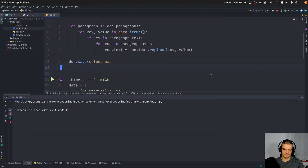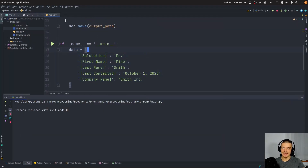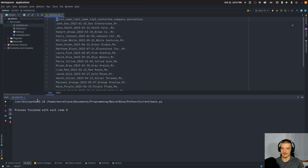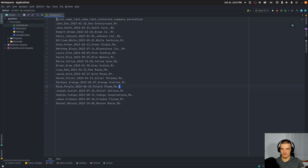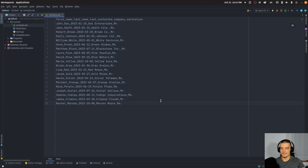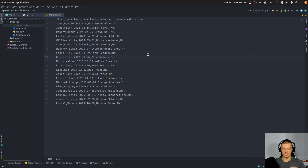This doesn't make a lot of sense if you define the data manually. However, if you do it automatically using a database or CSV file with contacts — here I have a CSV file with 20 contacts generated by ChatGPT. Instead of just copying this, you can go to ChatGPT and tell it you need a CSV file with columns: first name, last name, last contacted, company, salutation — tell it you want 20 entries or more. This database could potentially contain 1000, 2000, or 3000 different people you want to invite.